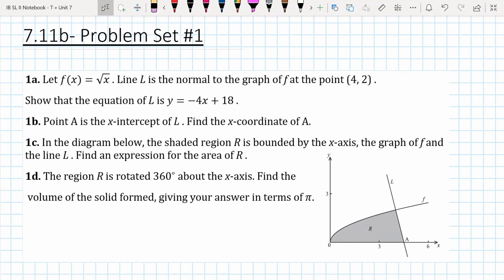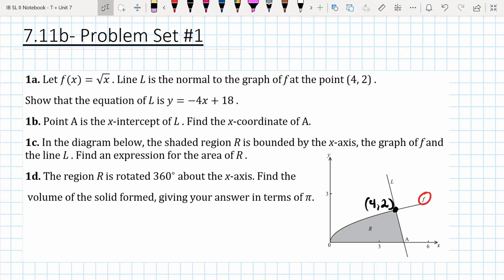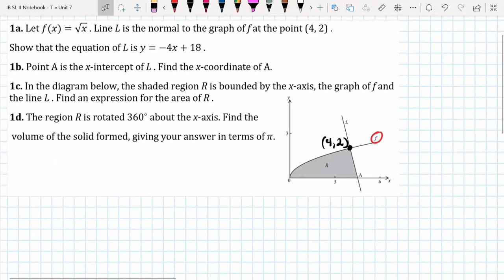Let's wrap up this video by going through one more practice problem. We're going to let the function √x be a continuous function graphed here. There's a line l that is normal to the graph of f at the point (4, 2). We're going to show that the equation of l is −4x + 18. We'll use a similar formula to what we used to find the equation of the tangent line — the slope of the normal line is the opposite reciprocal of the slope of the tangent line.